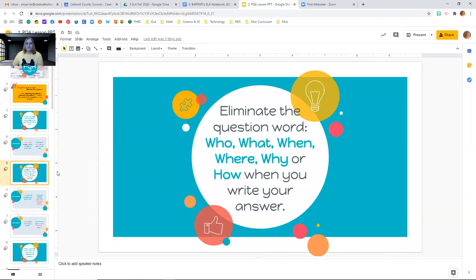So that's what we're going to be doing today. We want to eliminate the question word — the who, what, when, where, why, how — and then write our answer. Because the who, what, when, where, why, how becomes our answer.